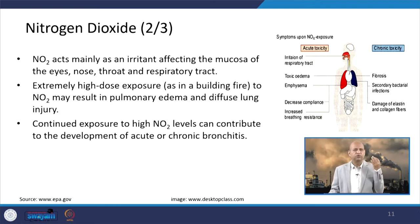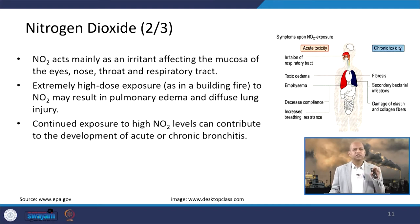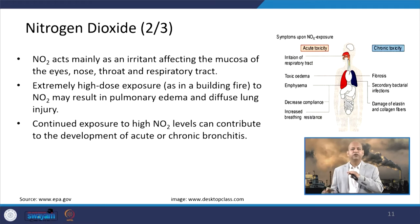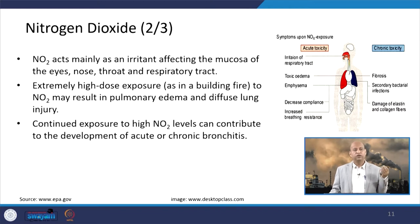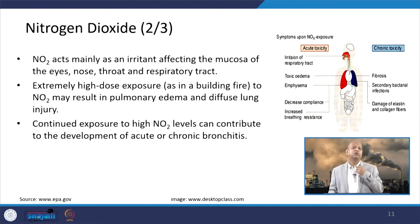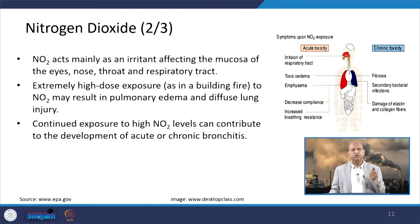NO2 has an irritating effect on the mucosa of the eyes, nose, and throat — the moisture in these organs — as well as the respiratory tract, causing a lot of problems. Extreme high doses of NO2 can cause pulmonary edema and diffuse lung injury. Continued exposure to high NO2 levels can contribute to the development of acute or chronic bronchitis, aggravating respiratory problems severely.